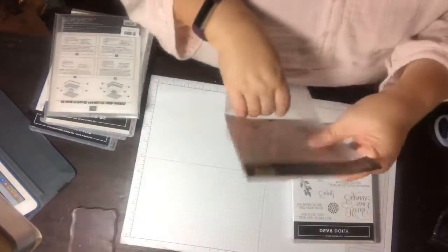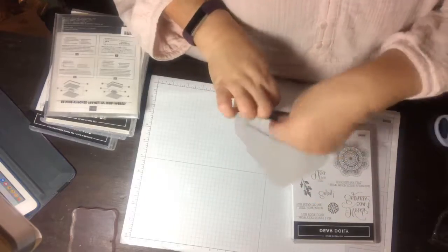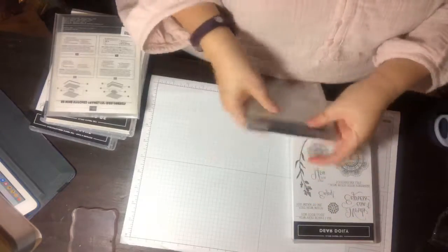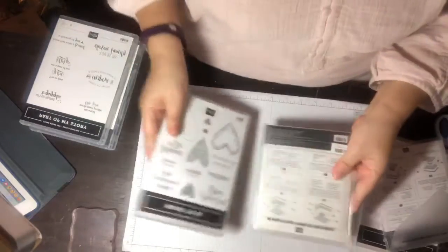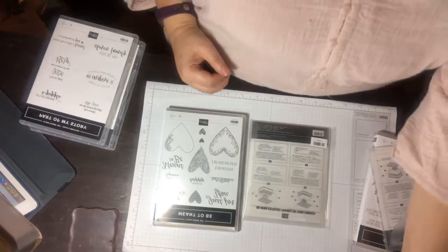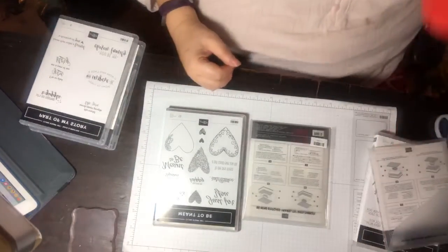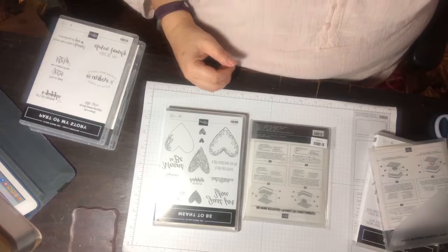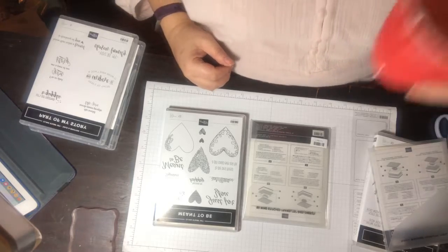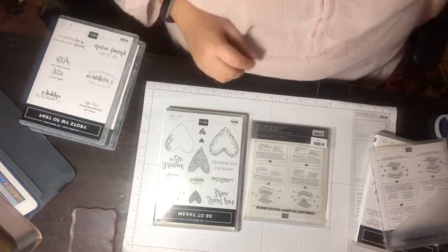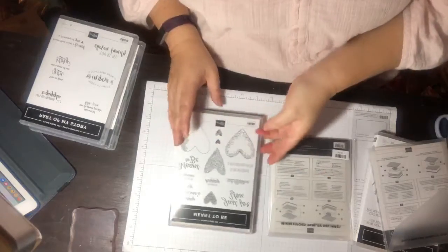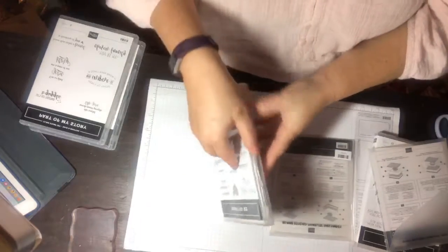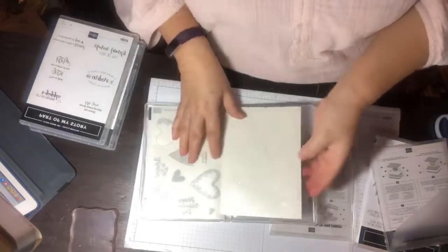Because I'm a fan of valentines, I wanted to get the traditional valentine sets that we have in the occasions catalog. This is another bundle, this is the Meant to Be, also a cling stamp set.